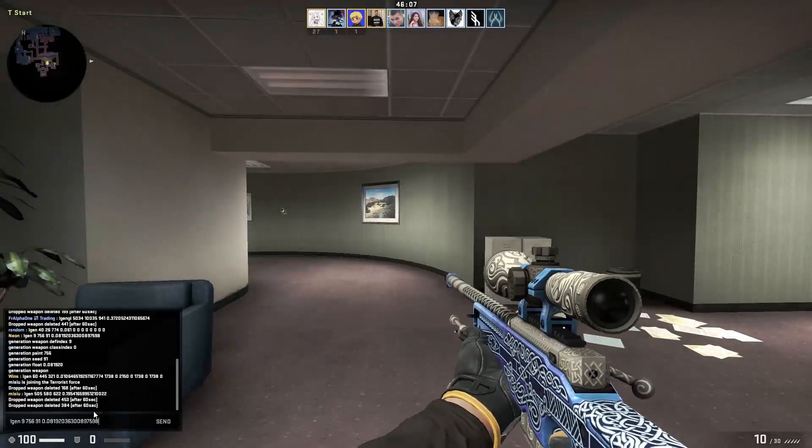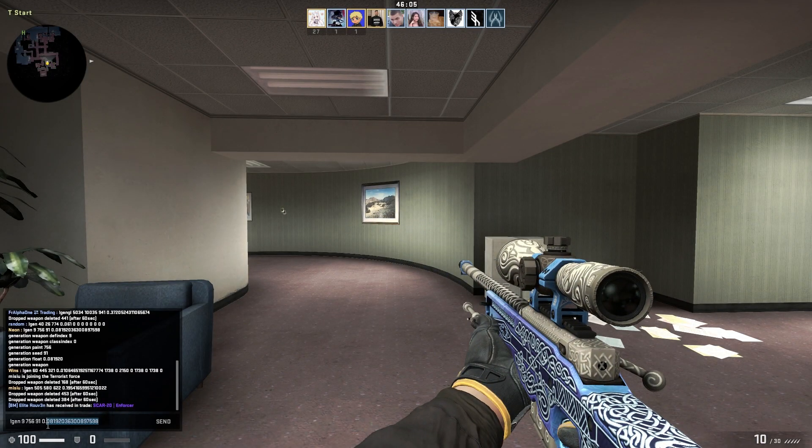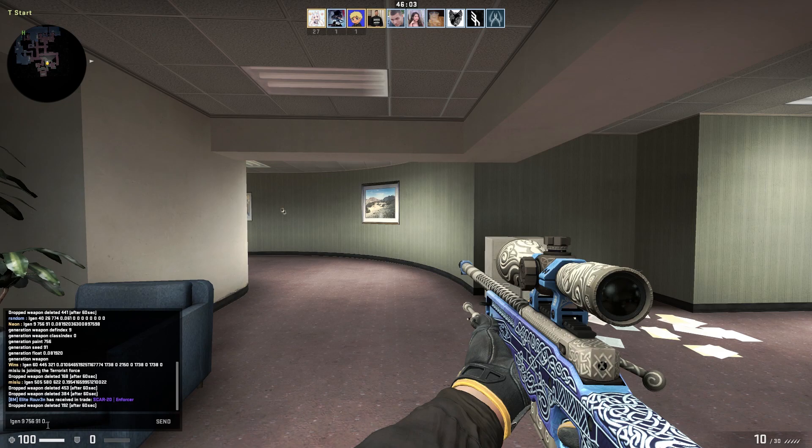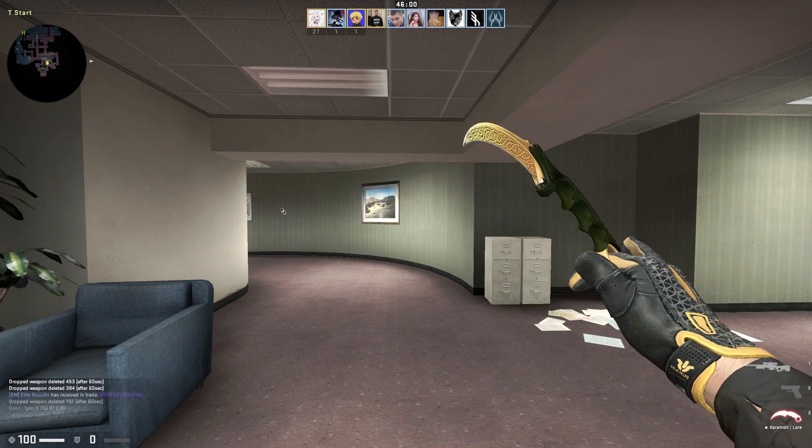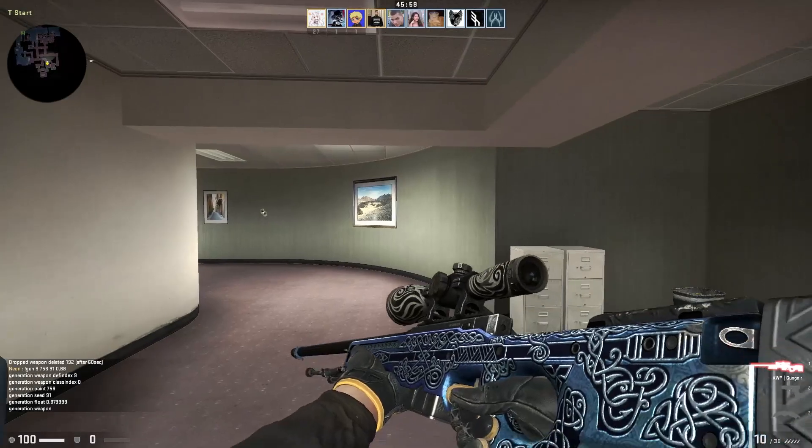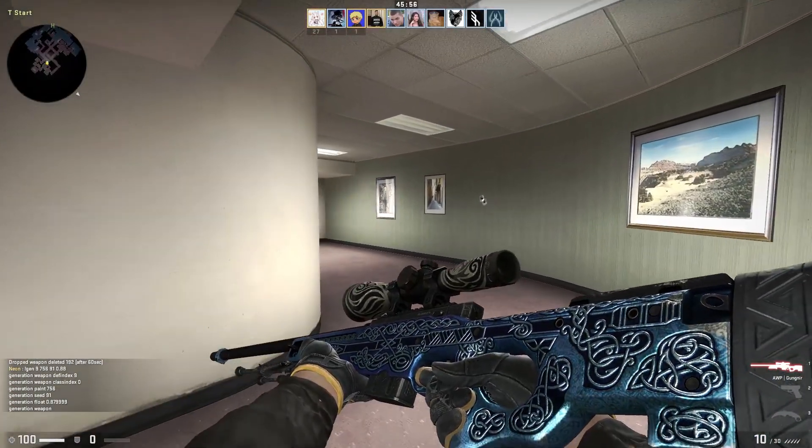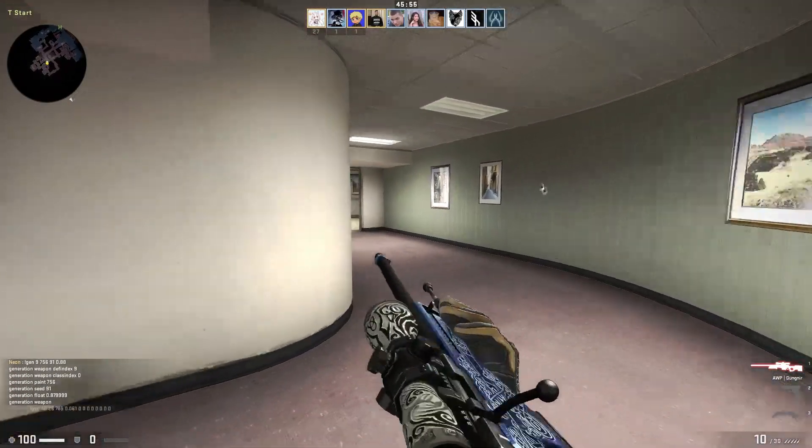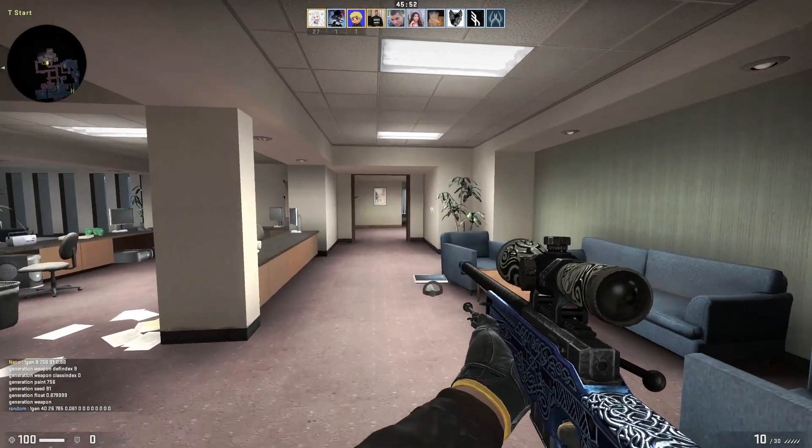You can inspect any item you want. For example, if you want to look at the worst gun here, I can generate the same gun but I will change the last number here, which is the float, to .88. And you see it's a really bad float gun here. You can change everything here.